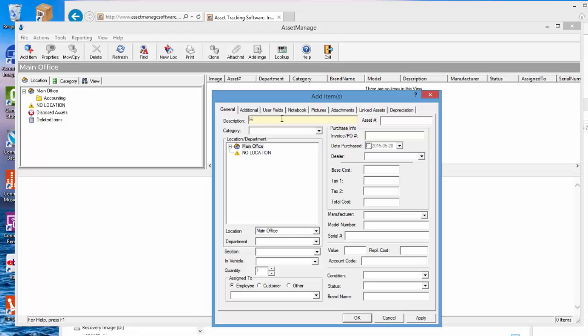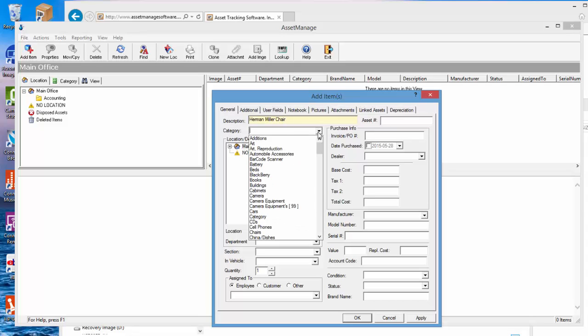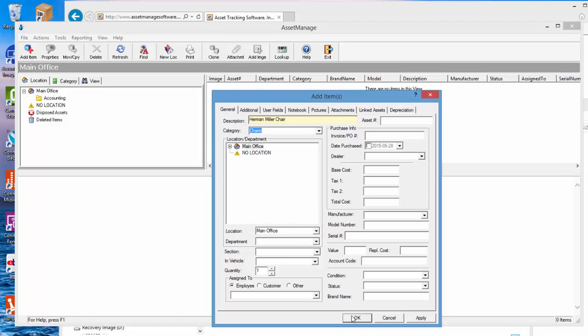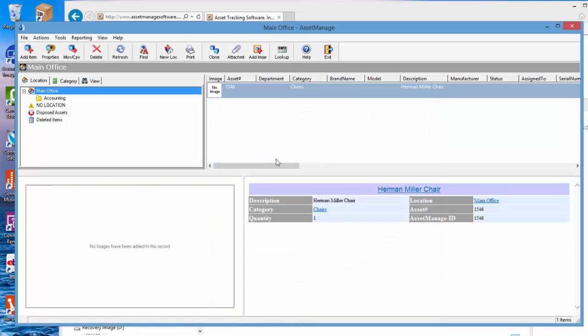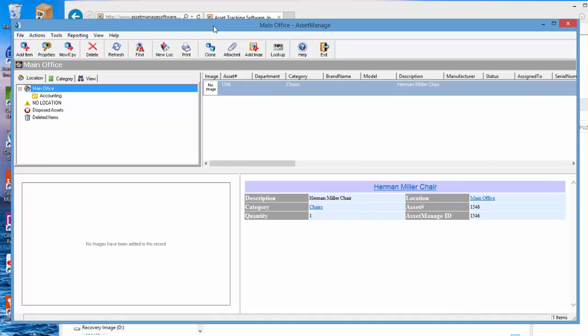And as you no doubt notice the database is empty. So that's how to set up AssetManage Enterprise and from now on the program should work fine.